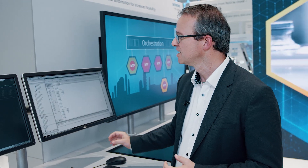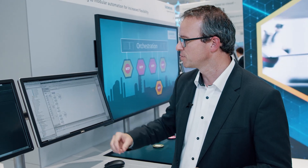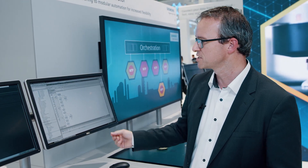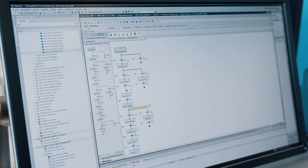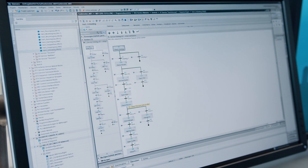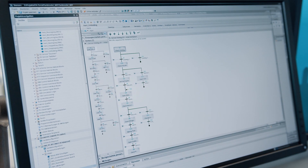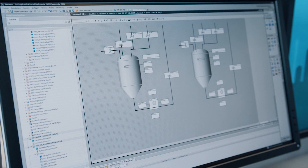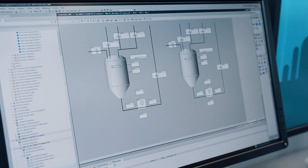The module planned in Comos can now be automated with Simatic PCS7 or TIA Portal. In the TIA Portal, for example, it is automated based on functional blocks and sequence charts, and control panels are implemented so that the panel is provided via the MTP for later orchestration.